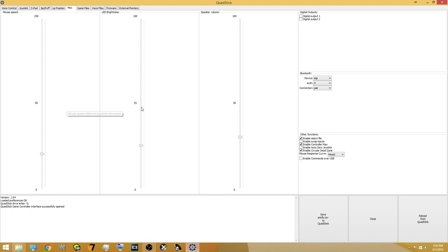Now you got the digital output 1 and 2. I leave those unchecked on mine. Just leave yours as default as is. I never really touched mine so I don't remember if it was checked or unchecked, but it doesn't really bother my QuadStick.